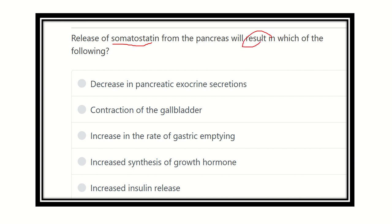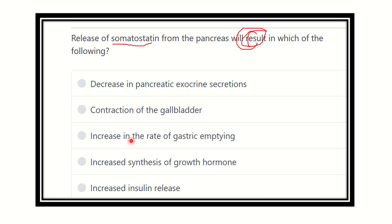We have to find out the function or role of somatostatin. The answer options are: decrease in pancreatic exocrine secretion, contraction of the gallbladder, increase the rate of gastric emptying, increase synthesis of growth hormone, and increase insulin release. We have to find which one of the five is a function of somatostatin.